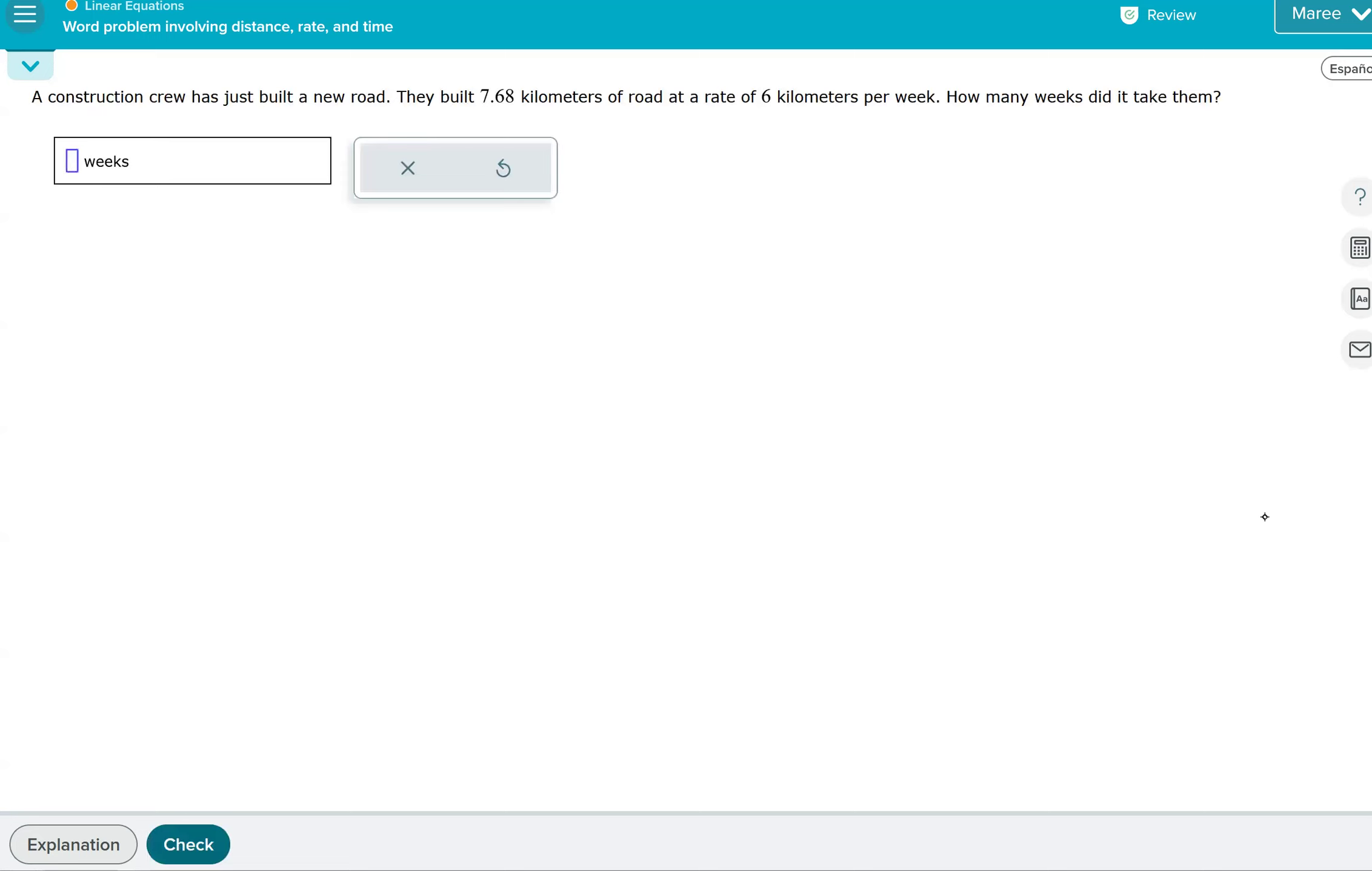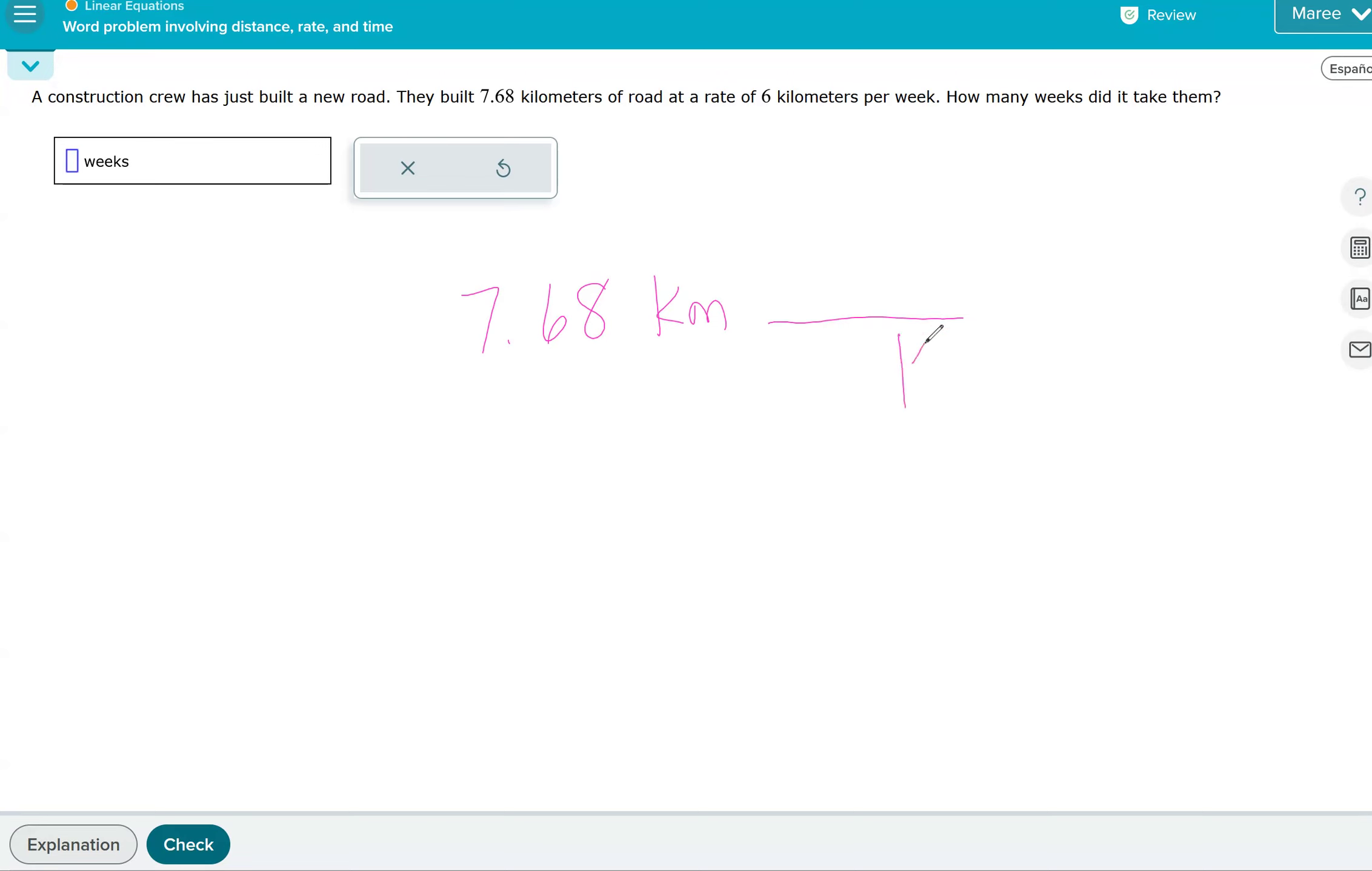So we can divide. And if you want to look at the labels again, we want 7.68 kilometers. And the rate was kilometers per week. But we want to make sure that the kilometers will cancel, and we're left with weeks in our numerator. And then that will cancel. We'll get weeks for our answer.